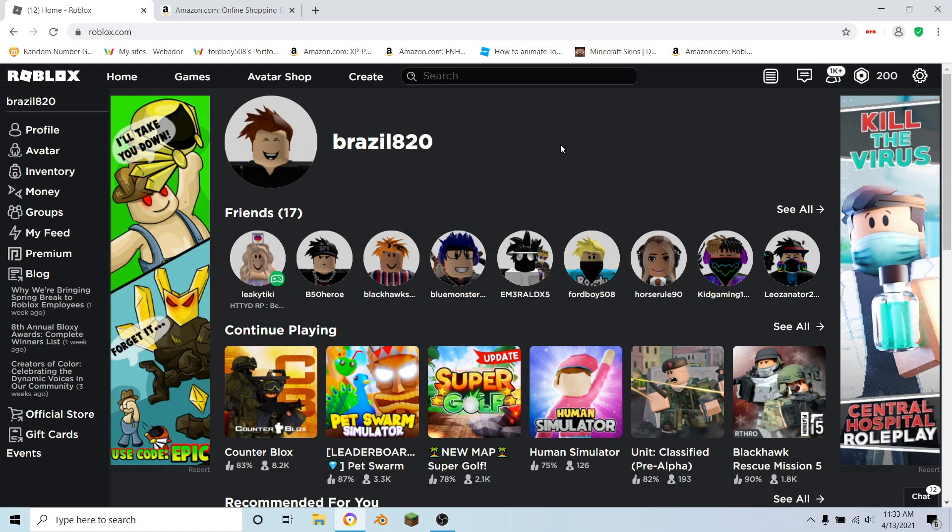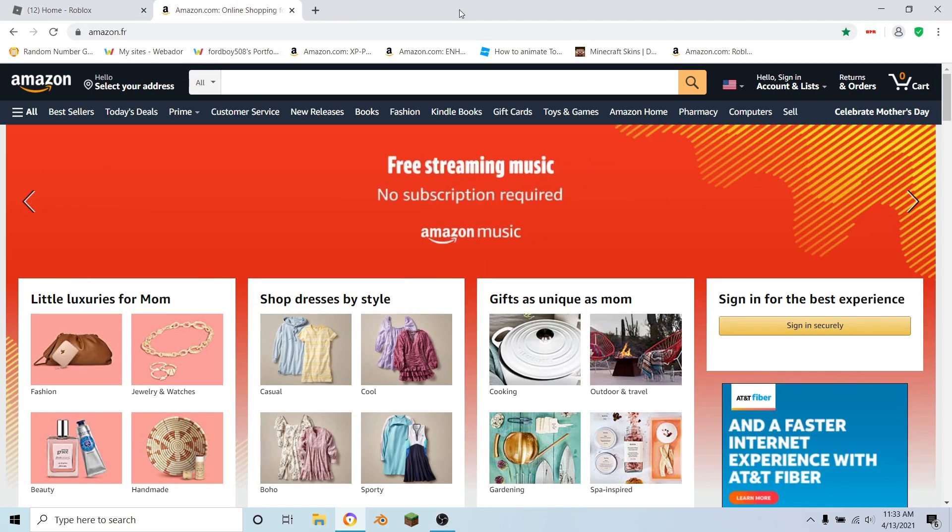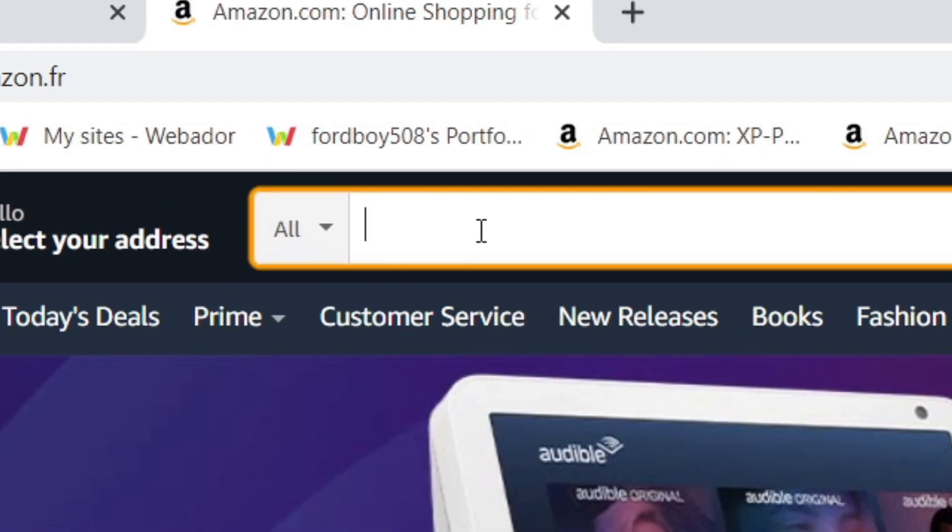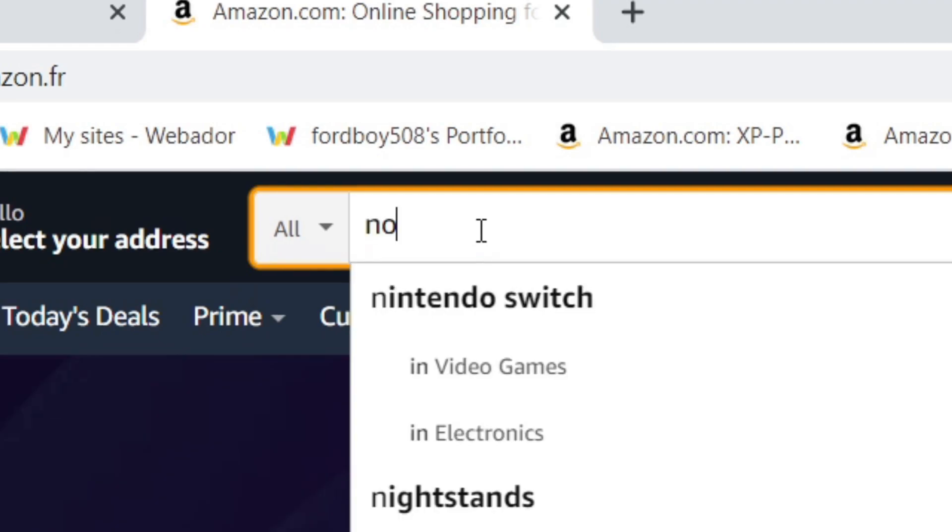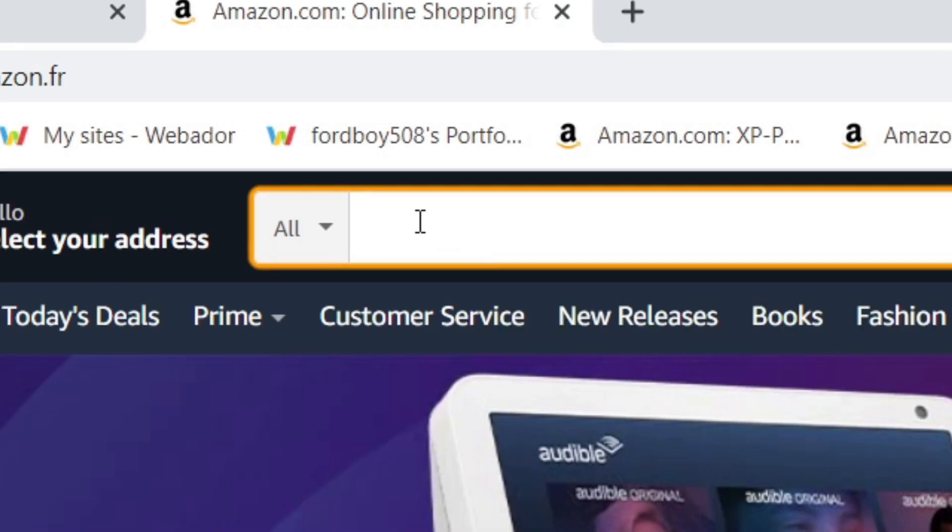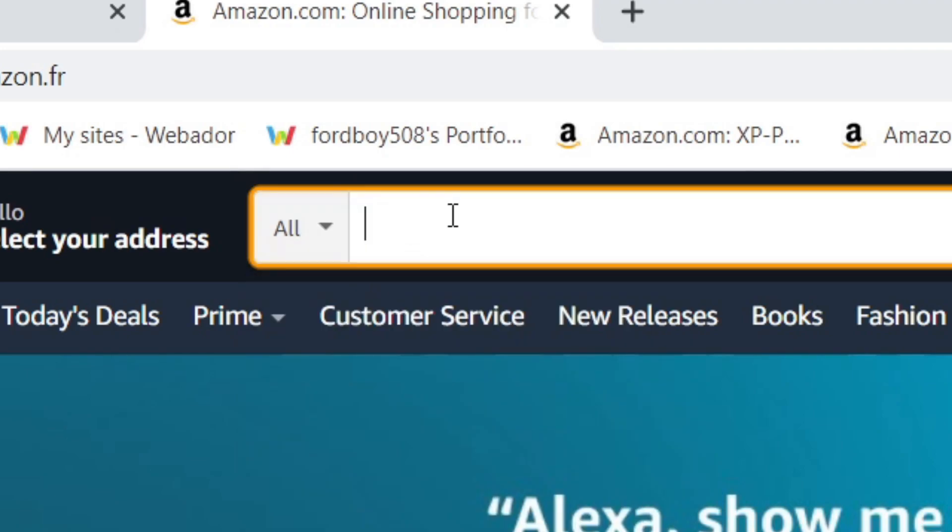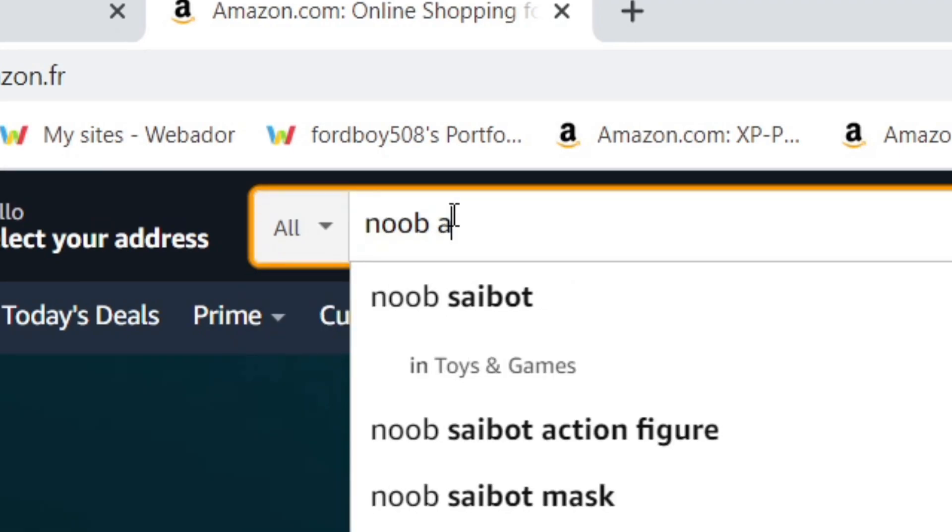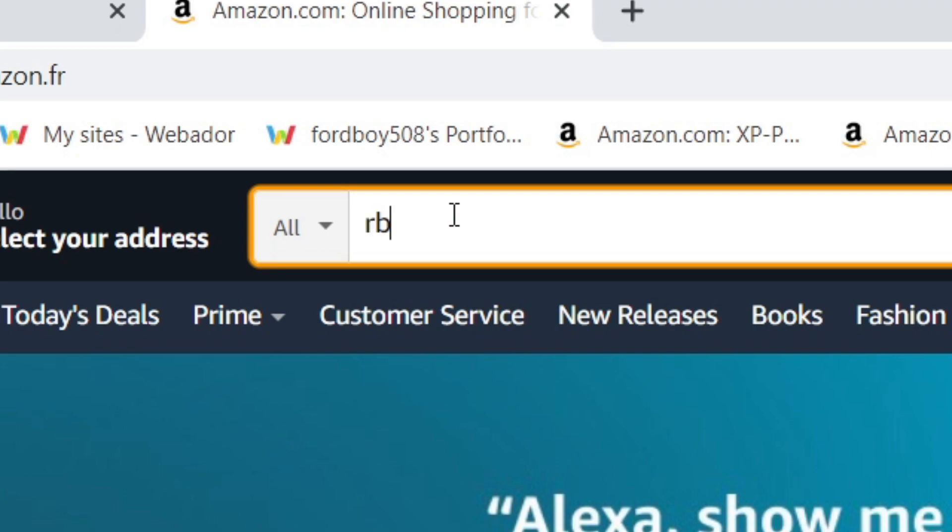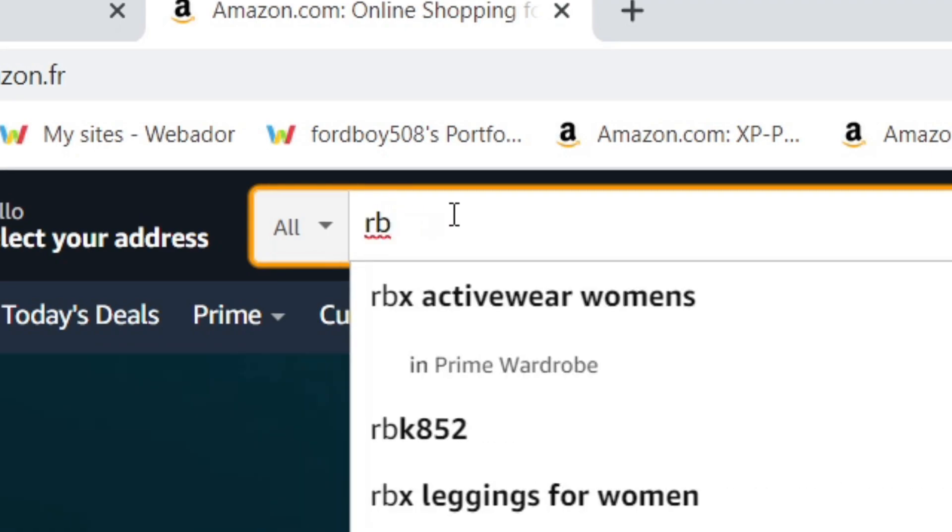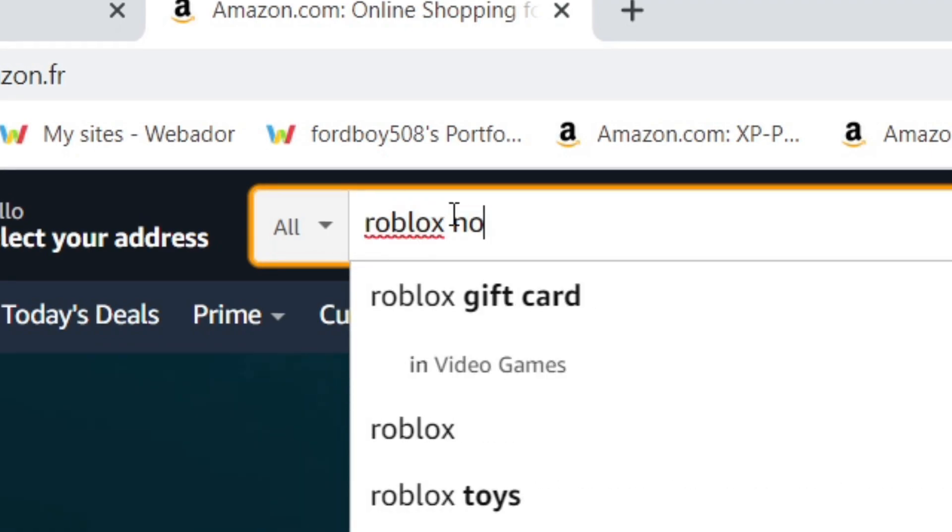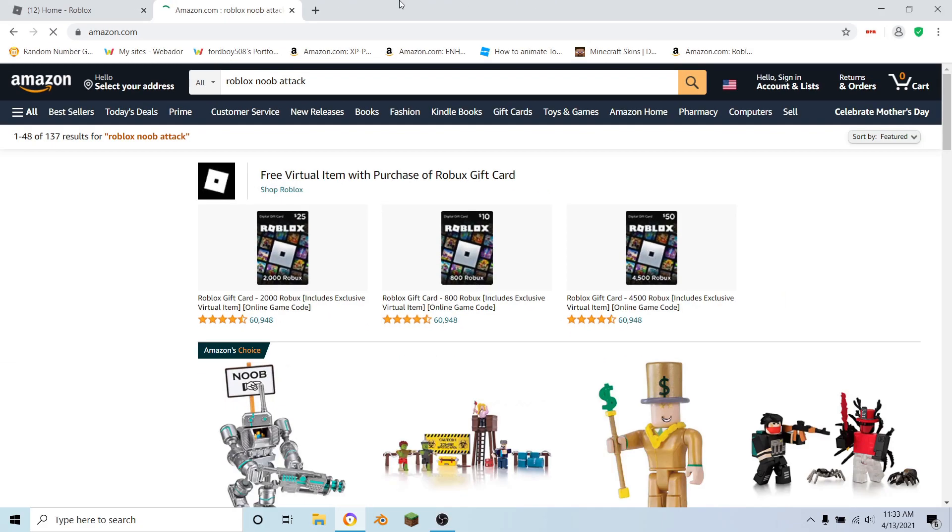To find the toy for the Noob Attack toy code, you want to go over to Amazon.com, or you can get this at Walmart or Target. I'll just be using Amazon. You want to type in the search box - make sure that it's on all departments - and type in Roblox Noob Attack.